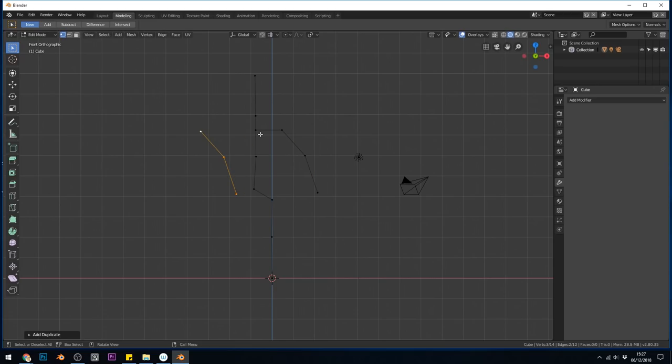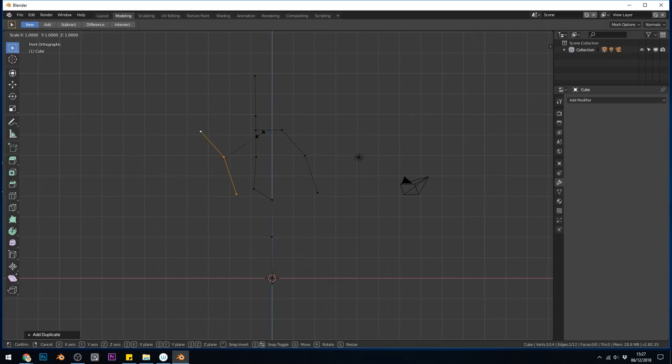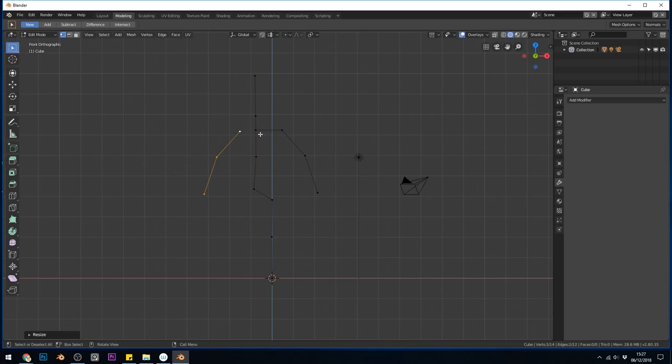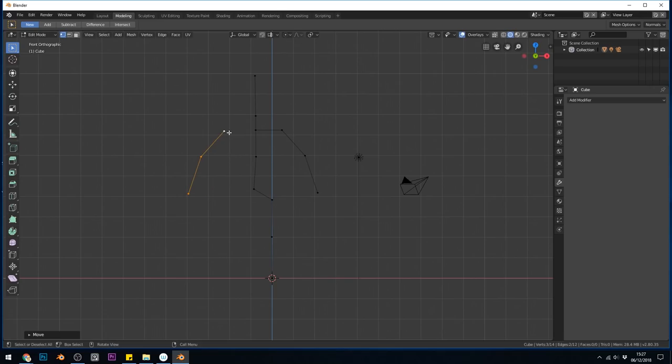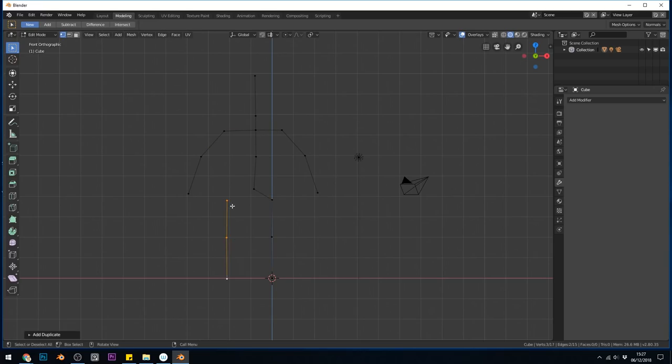Shift D to duplicate. Shift D. And then pull them over there. And scale in the X. S. X. Minus one. So scale in the X axis minus one. I'll grab that. Pull it over a bit. Select these two and press F to fill. I'll do the same with this side. Select these two. F to fill.